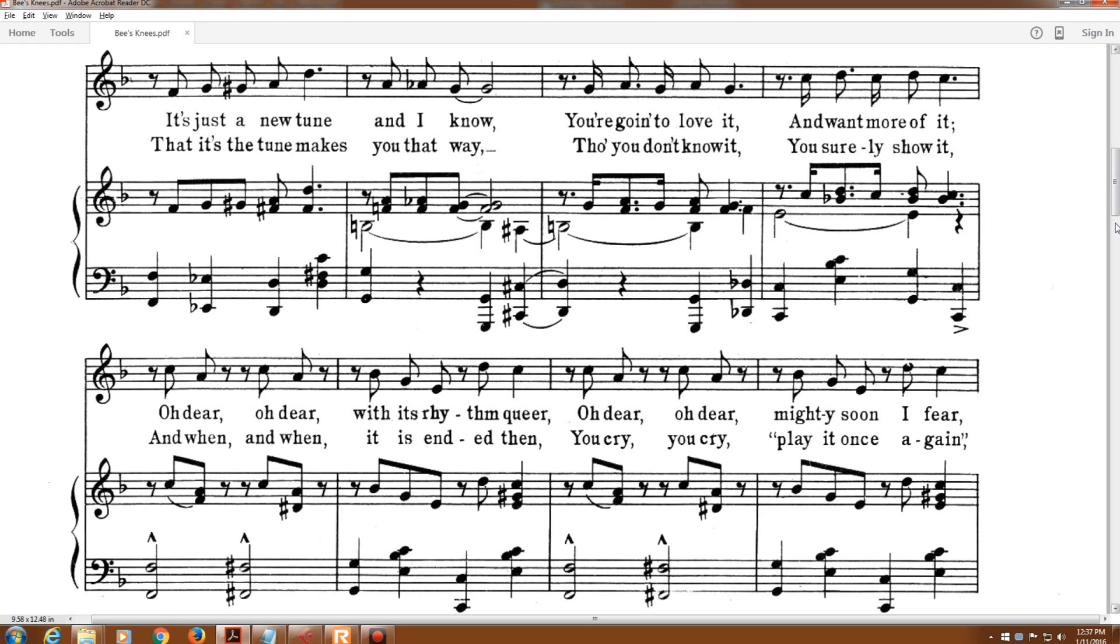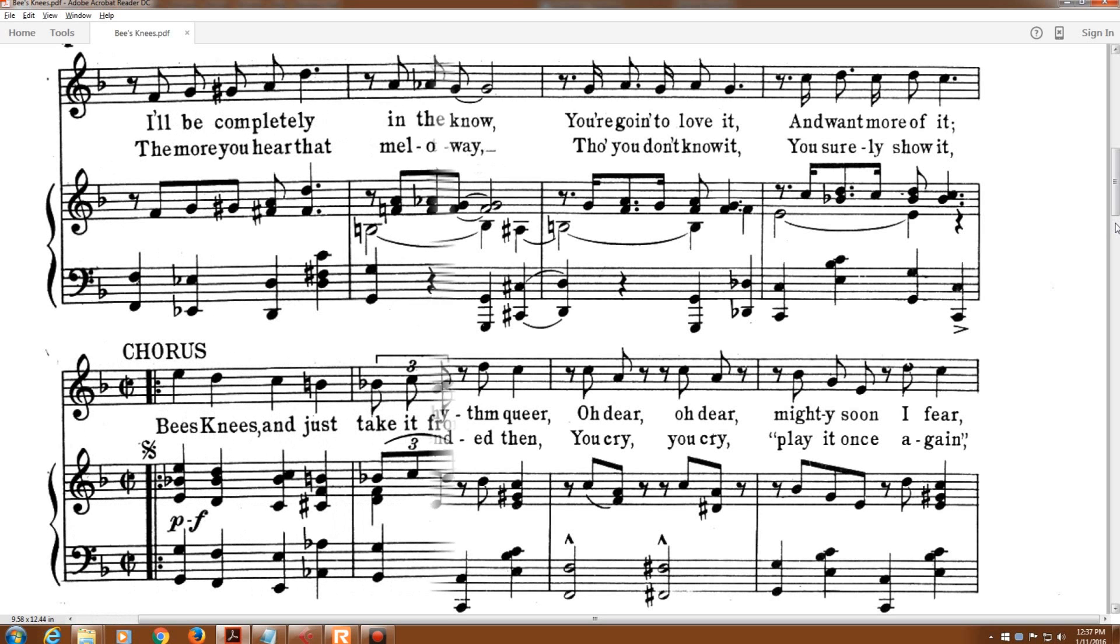And when, and when, it is ended then, you cry, you cry, play it once again.